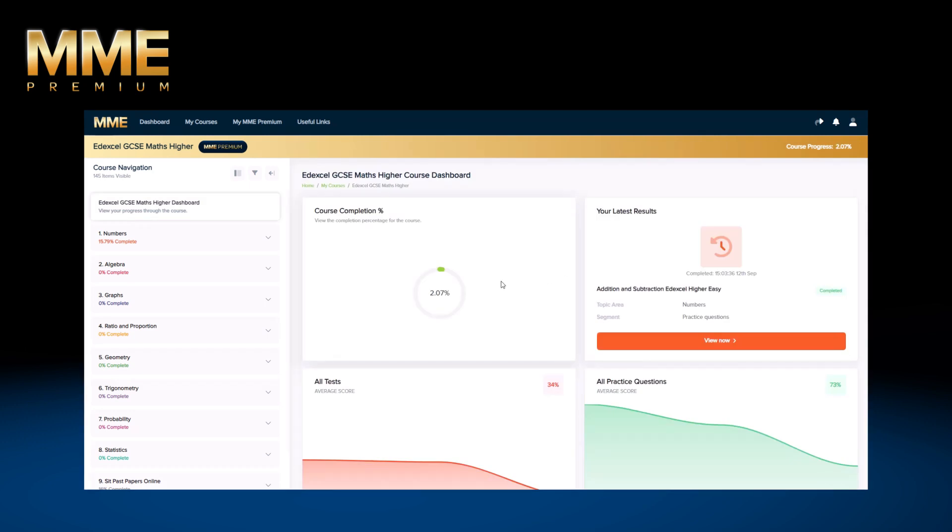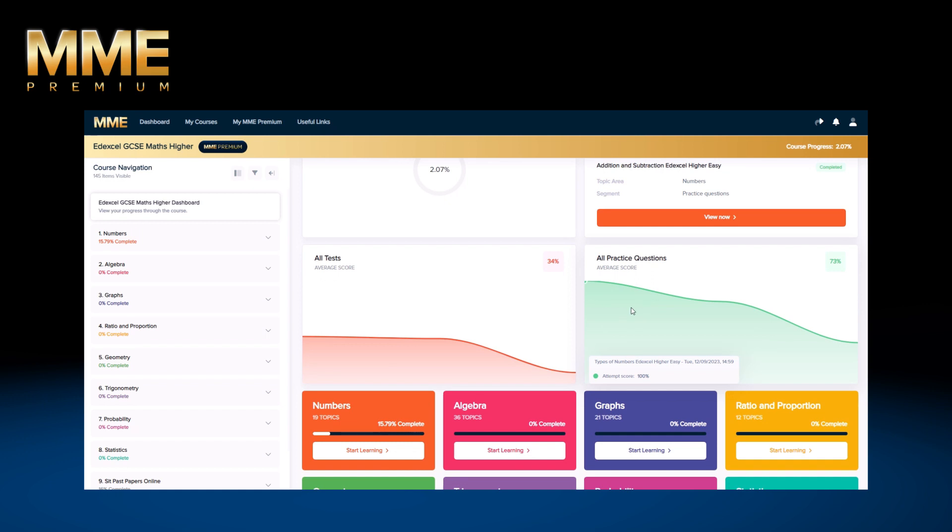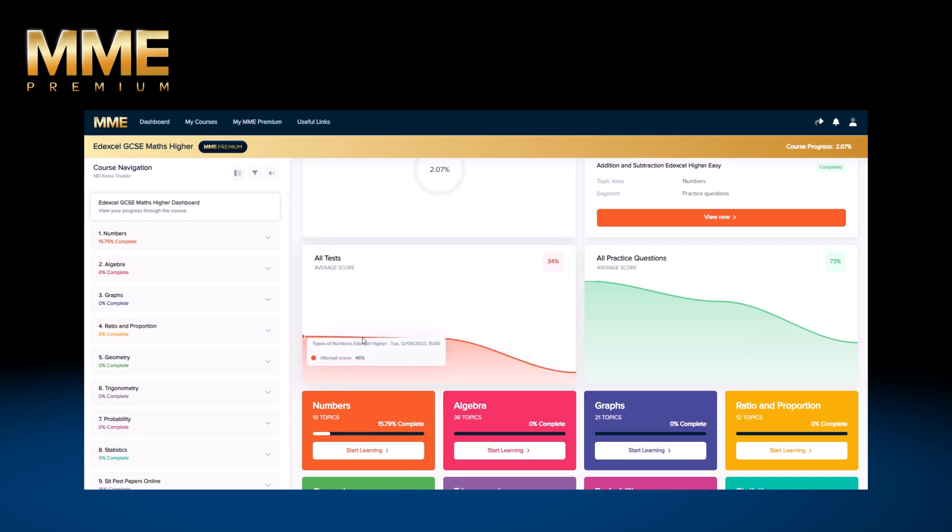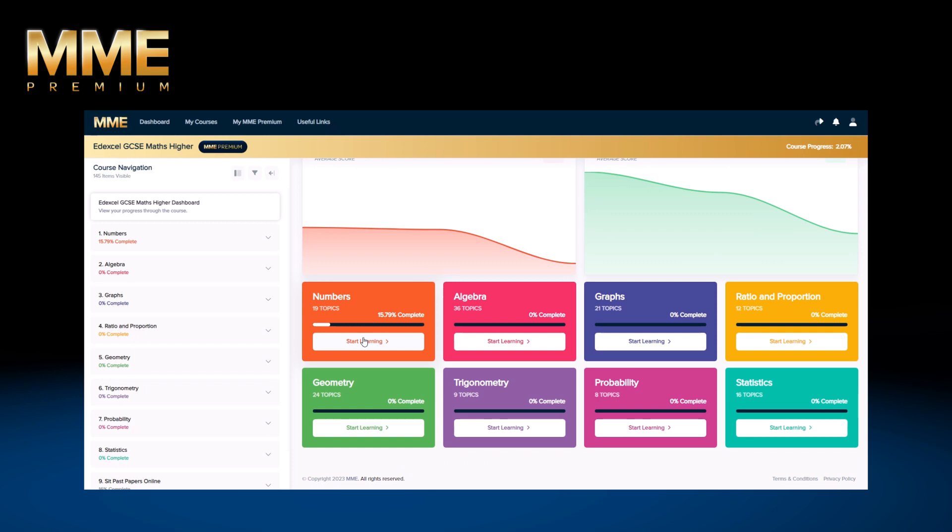MME Premium stores your scores and tracks your progress. You can see your course completion, progress through each topic, average scores and historical attempts on the dashboard section of the courses, all to help you analyse your progress over time.